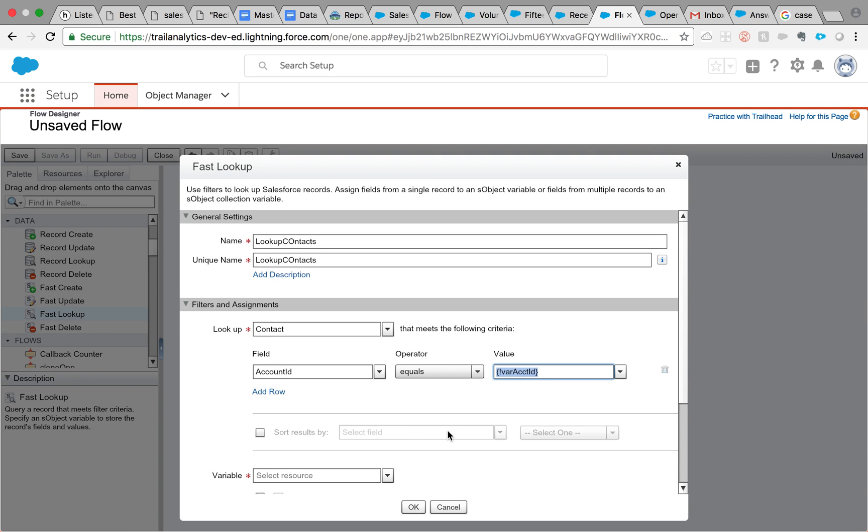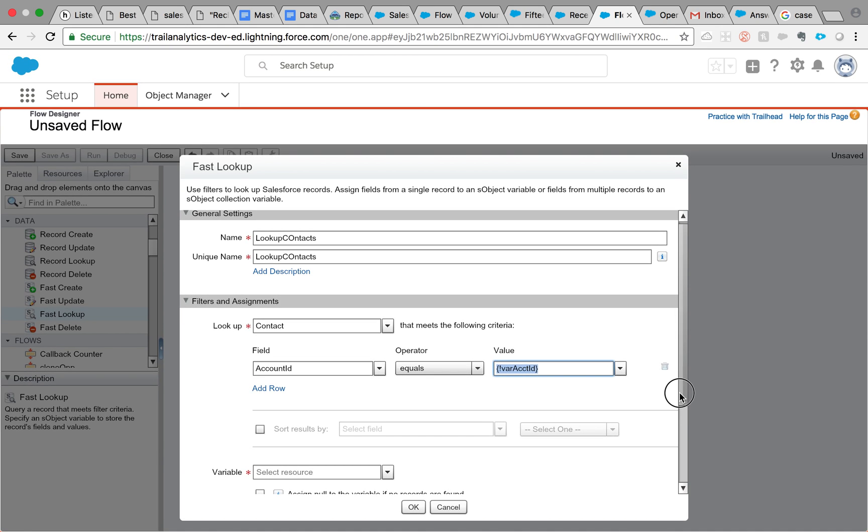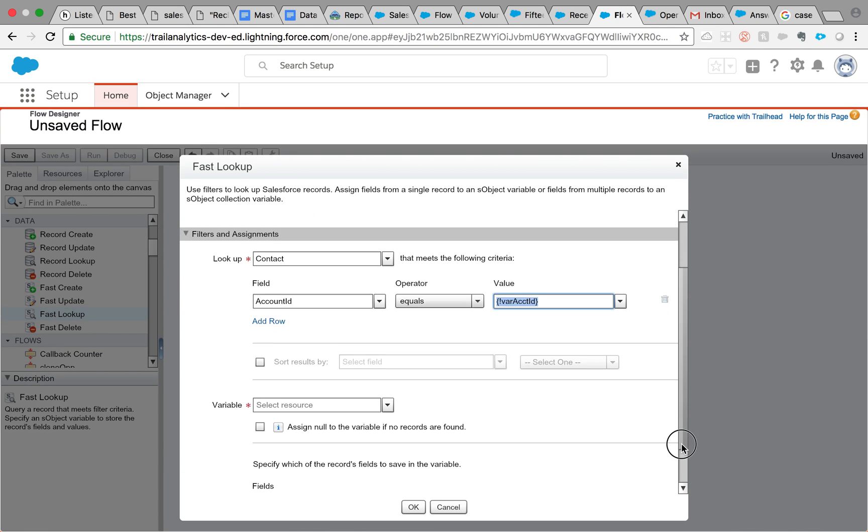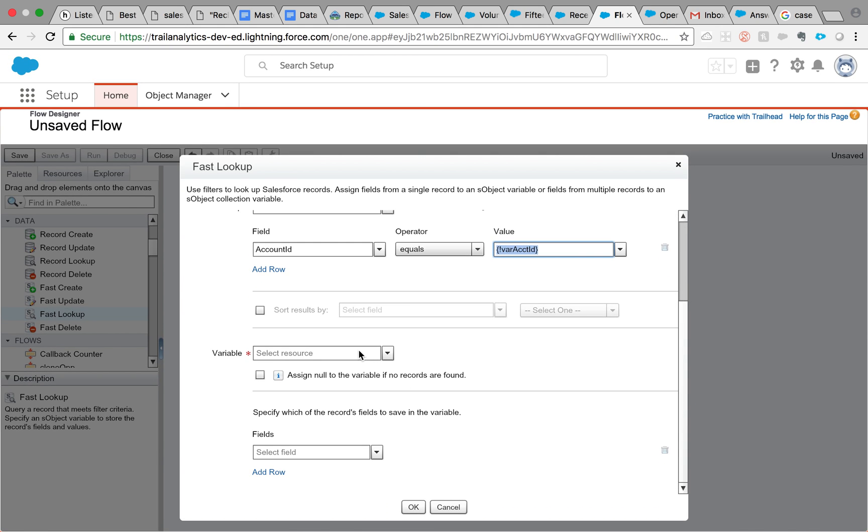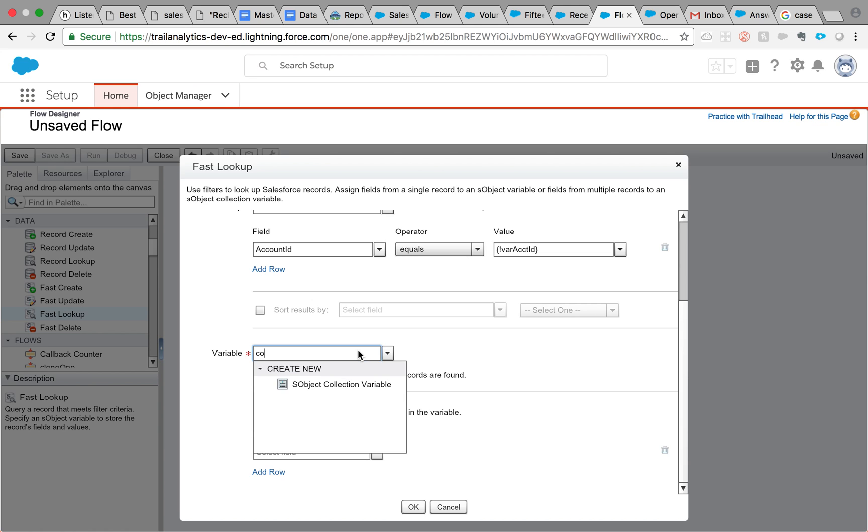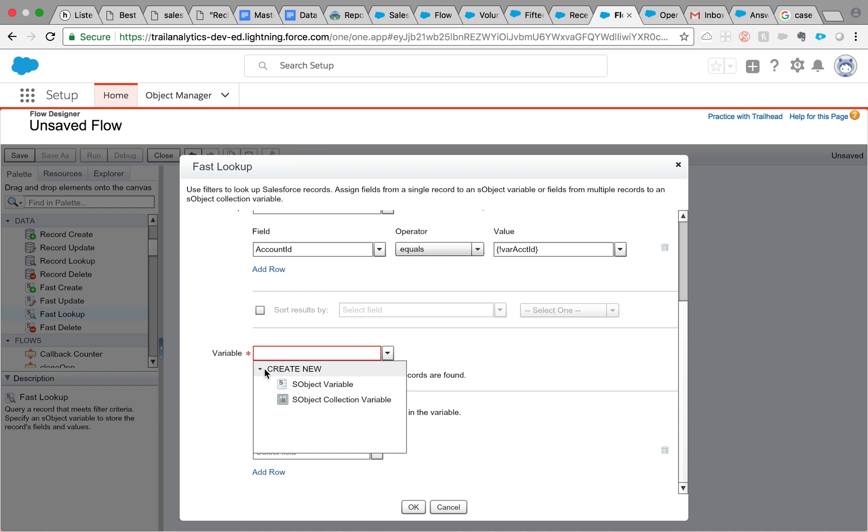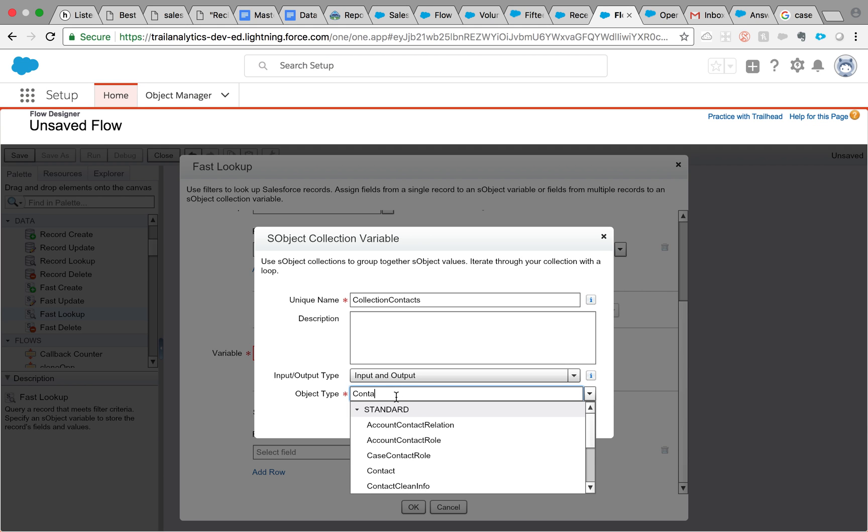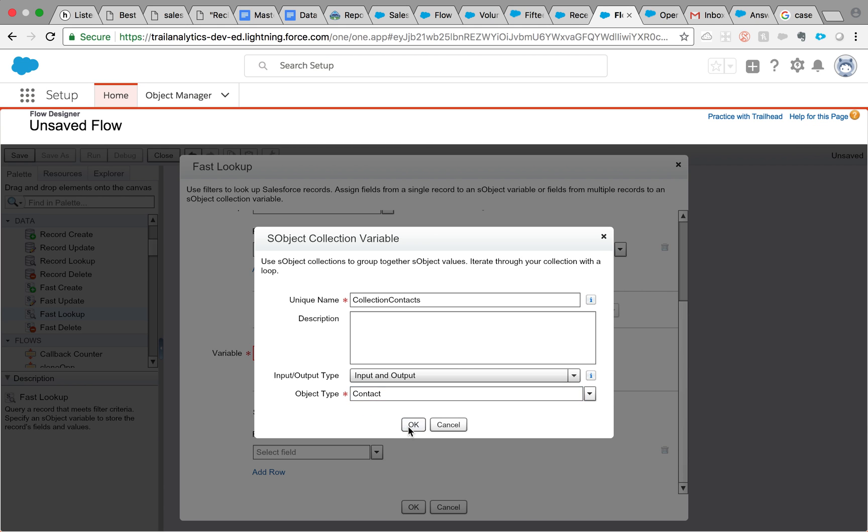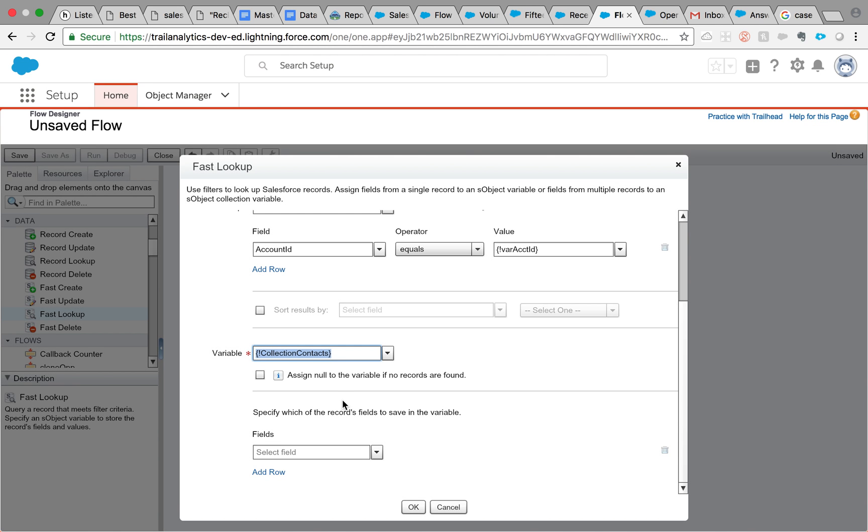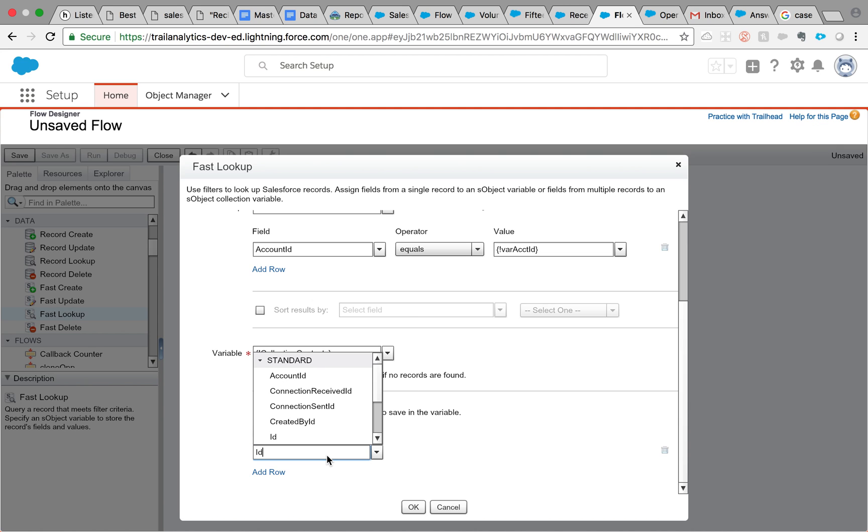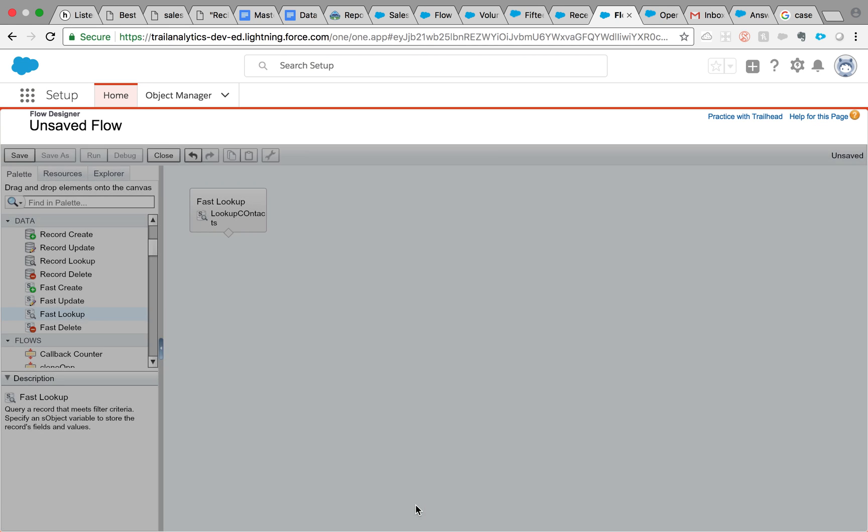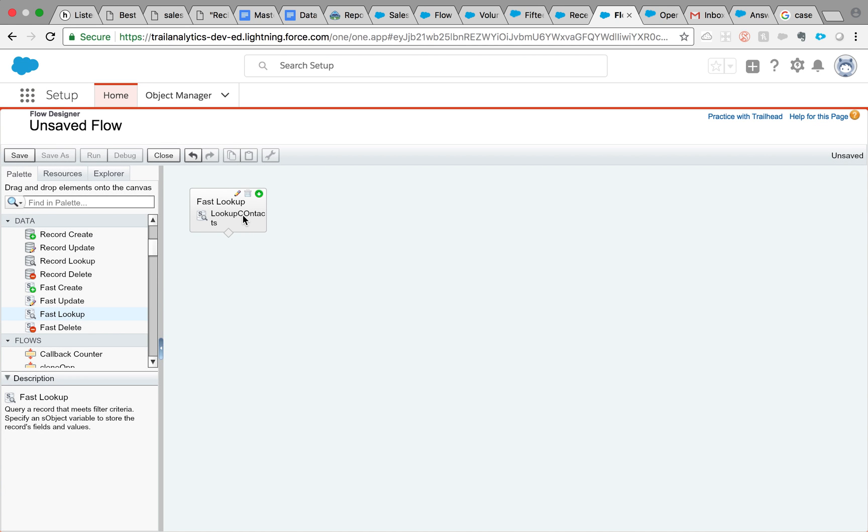So where account ID, add a description: this will pass from process builder. And let's make it an input option. Account ID equals, where account ID. And what do we want to store? We want to store this in a SObject collection variable because you might get more than one contacts. So I'm going to say collection of contacts. Since it's a contact, you need to mention here that its object type is contact. If no records are found, meaning if no contacts are found for that account, I don't really care about contact information here because all we need is a count of contacts.